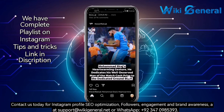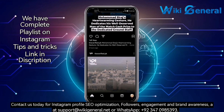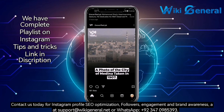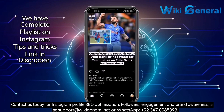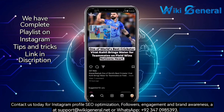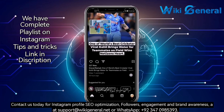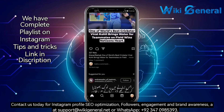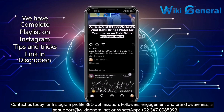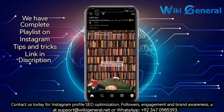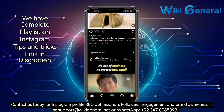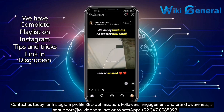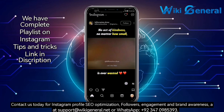Sometimes certain things may not make immediate sense, leaving us cautious about their meaning and usage. One such example is VC on a viral post. What does this word mean, and how should we use it?